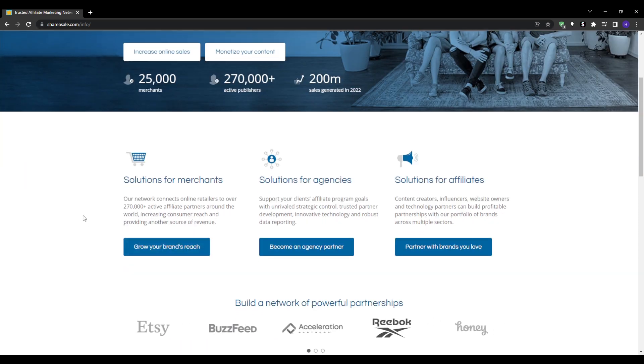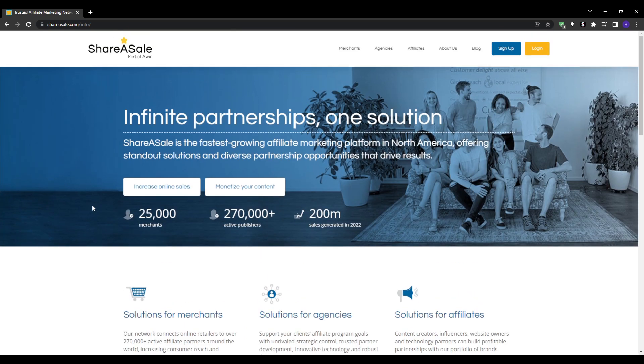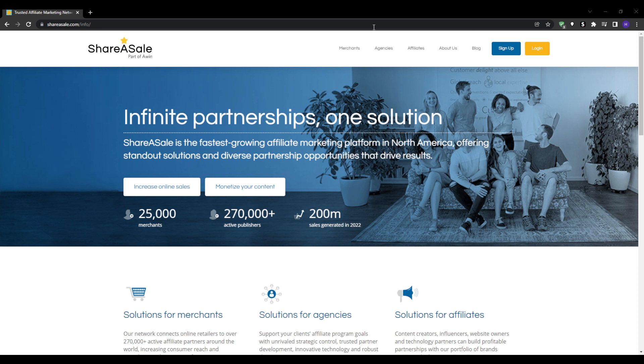ShareASale makes affiliate marketing accessible for regular people by connecting you with thousands of major merchant affiliate programs across almost any niche imaginable. With over 7 million affiliate clicks per month, ShareASale has the scale, tools, and partnerships to set you up for success. ShareASale has been voted the number one CPS affiliate network and operates as a division of Awin, which is a global leader in performance marketing.